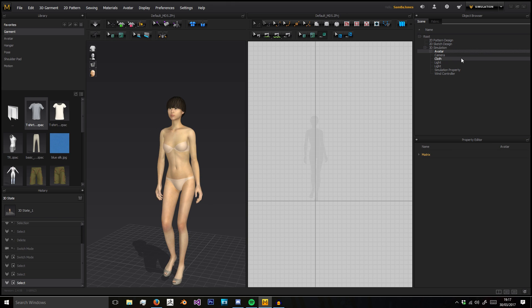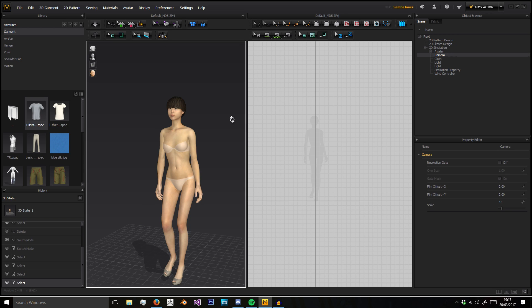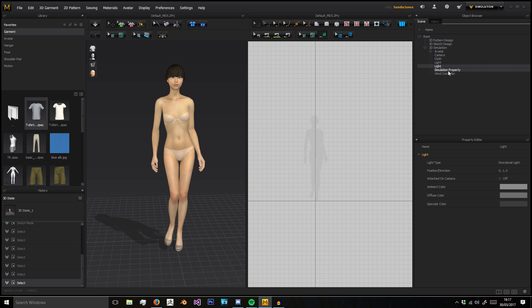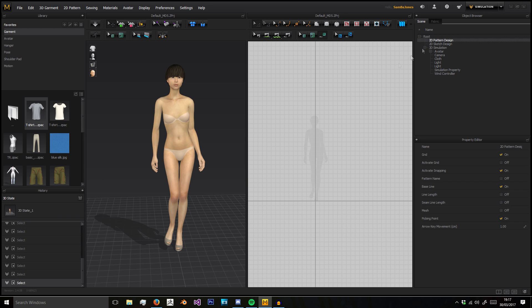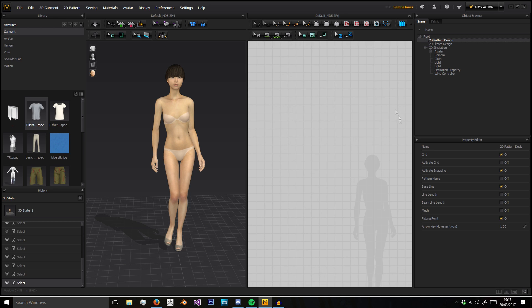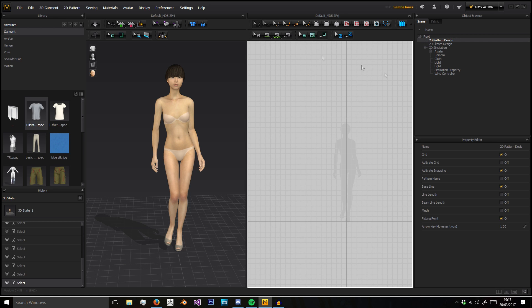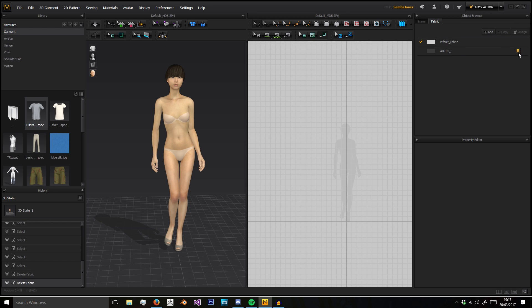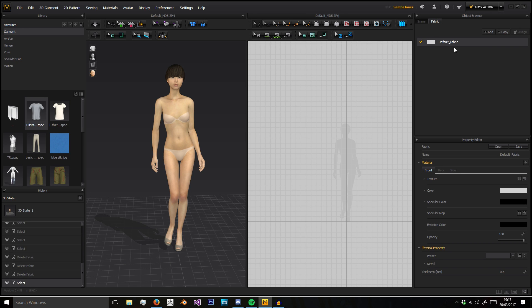We have a wind controller, some properties for the simulation, our avatar, a camera, our lights, and our 2D patterns which are in this 2D window here. That's everything that is loaded up in this scene project.